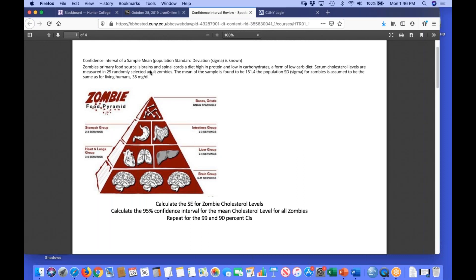We're going to randomly measure serum cholesterol in 25 randomly selected adult zombies. The mean of the sample is found to be 151.4 — the mean total cholesterol value. We're going to assume the population standard deviation is the same as for living humans: 38 milligrams per deciliter. So we're assuming we know the population standard deviation, and our sample mean from 25 randomly selected zombies is 151.4.